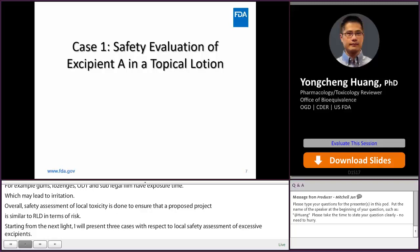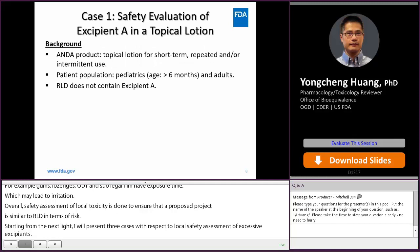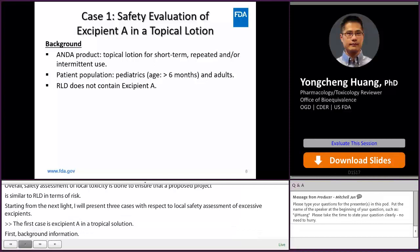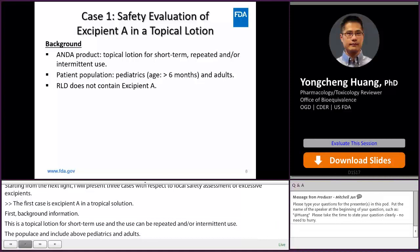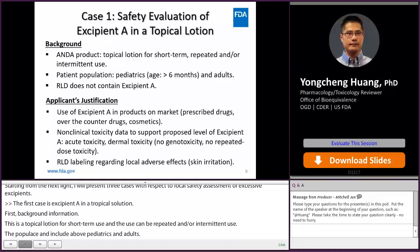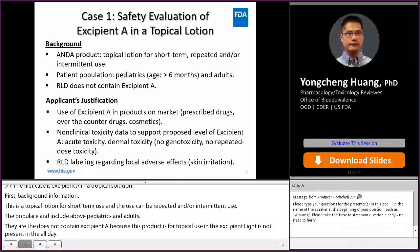The first case is excipient A in a topical lotion. This is a topical lotion for short-term use, and the use can be repeated and/or intermittent. The indicated populations include both pediatrics and adults. The RLD does not contain excipient A. Because this product is for topical use and excipient A is not present in the RLD, we need a safety justification for both systemic toxicity and local toxicity. The applicant provided the following justification.